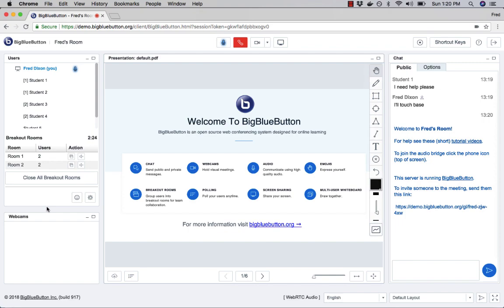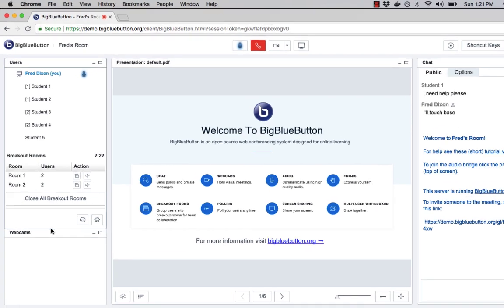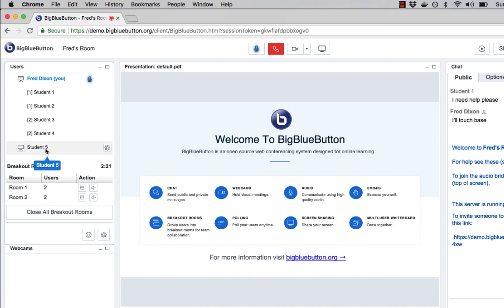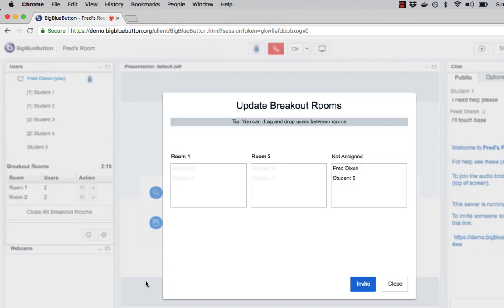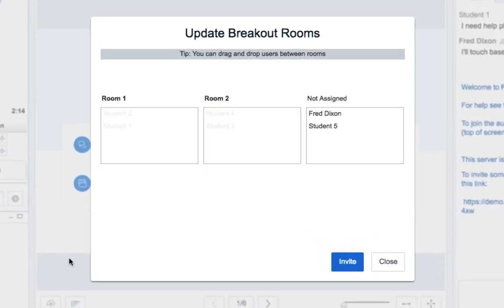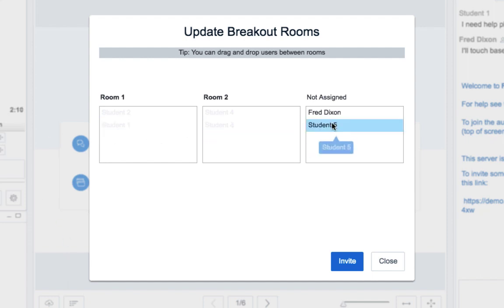The other thing that may happen is students may join late. So here we can see a student has joined and they're not in the breakout rooms. So what I'm going to do is send them an invitation. If I bring the breakout room dialog box up again, it'll show me the students that are currently in breakout rooms and any new students that have joined.